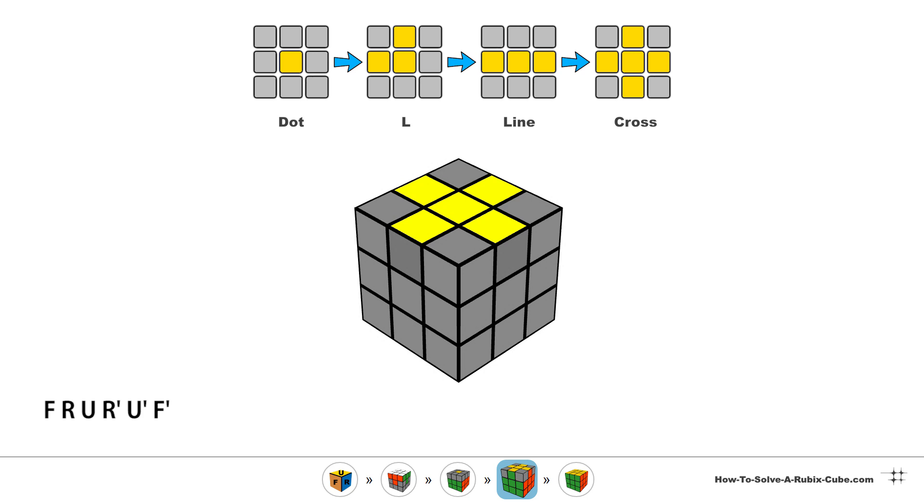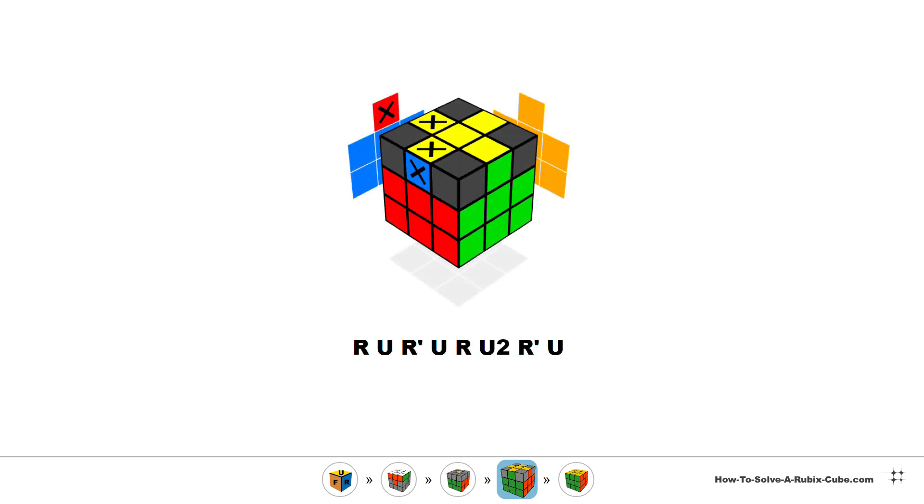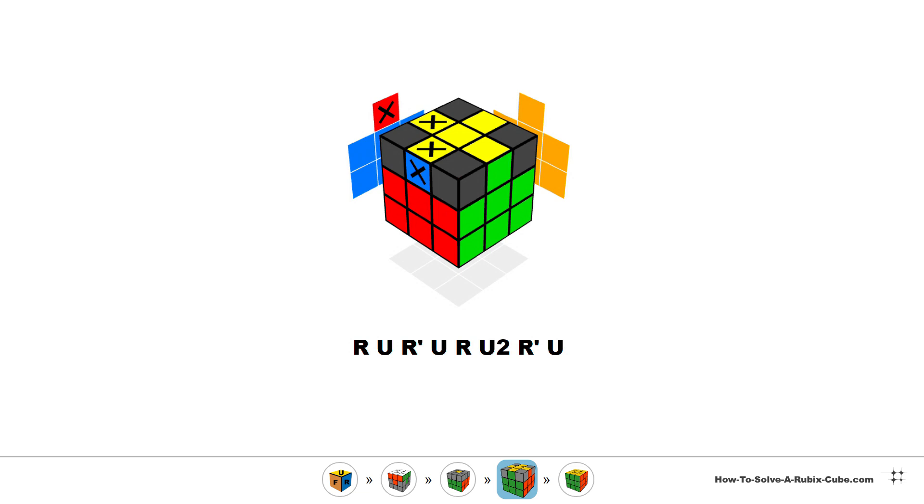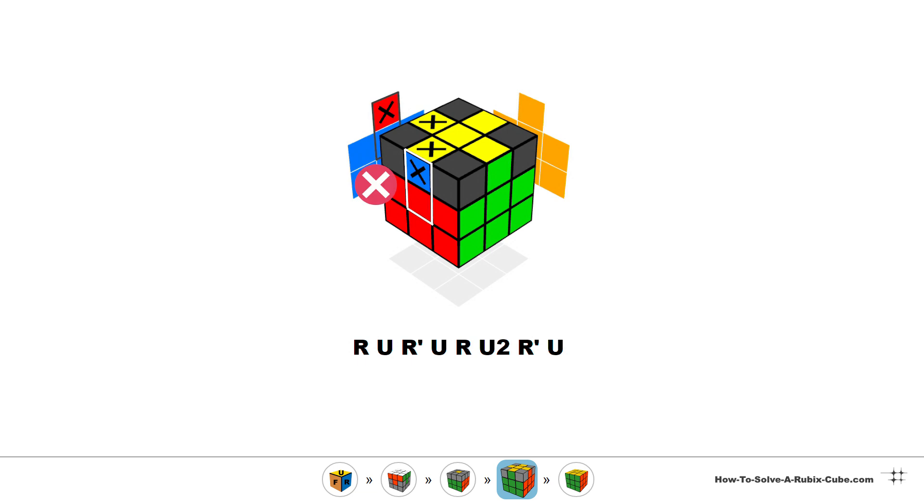When the cross is done on the top we have to swap the edges to match the side colors. This algorithm swaps the two highlighted pieces. Turn the up layer to find two matching pieces next to each other. Hold the cube in your hands with the wrong pieces on the front and the left and do the algorithm.